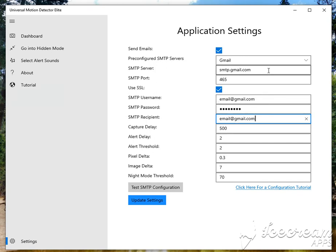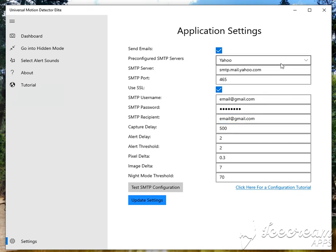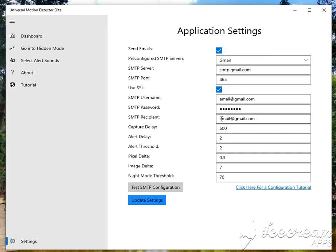You can also do this with Yahoo accounts, or if you have your own custom server you'd like to use, you can use that as well. The Capture Delay setting is the time